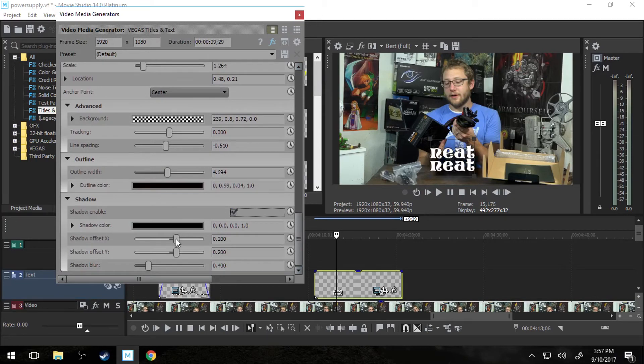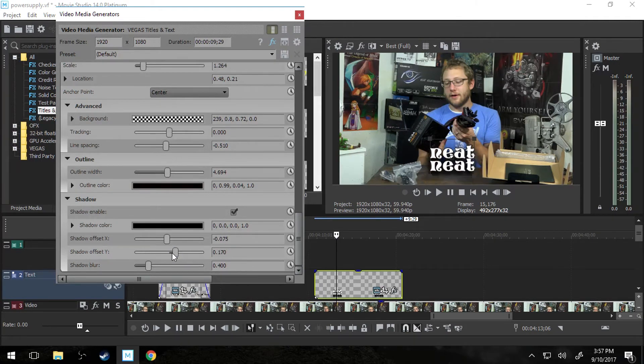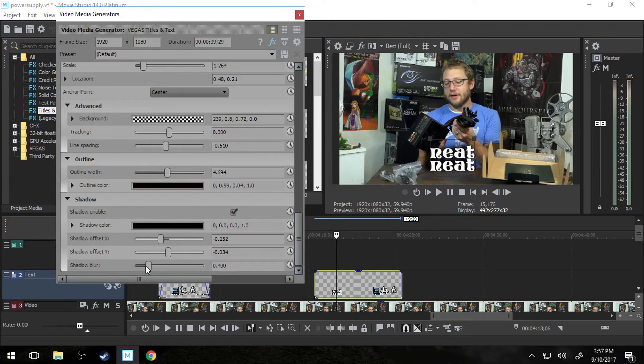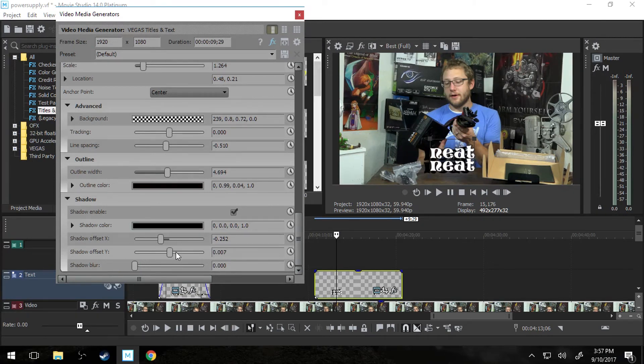And then you can decide if you want to offset that shadow. X just means to the left or right. Y means up or down. You can do it to match your shot. You can get right behind it to the left. Whatever you want to make it, wherever you want to make it look like the light is coming from. And the shadow blur is just if you want to kind of bleed out, be a subtle shadow. Or if you want it to be just a hard shadow of the word itself.